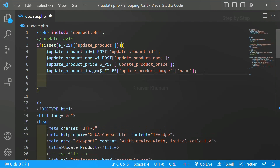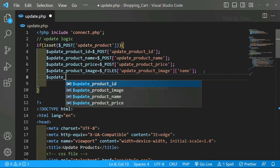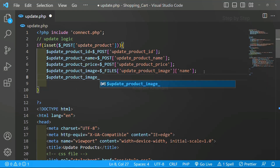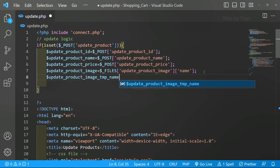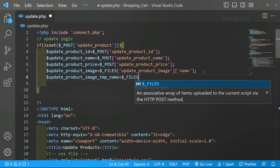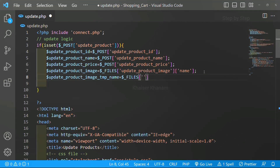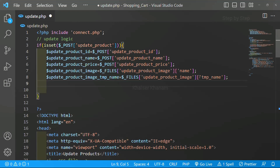First I just want to get the image name. Then I am going to create one variable to hold the temp name — $update_product_image_temp. I will access this using $_FILES['update_product_image']['tmp_name']. As I mentioned, I have uploaded a video on how to upload images to the database — I will provide the link in the description. So first I have accessed the name of the image, then using the temp name I access the temporary file path. Now whatever image I am updating should be transferred to my folder.